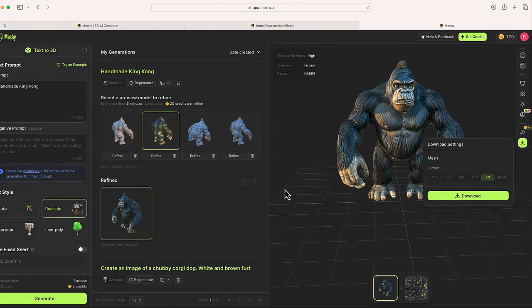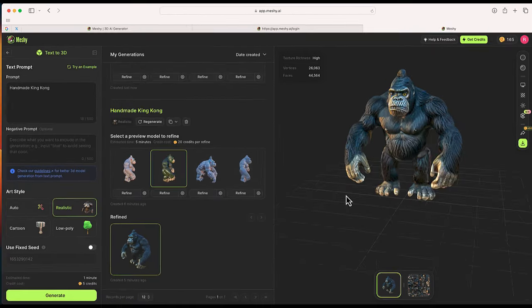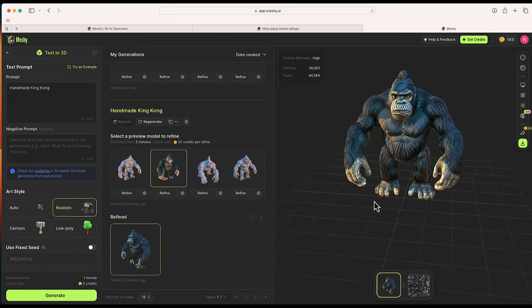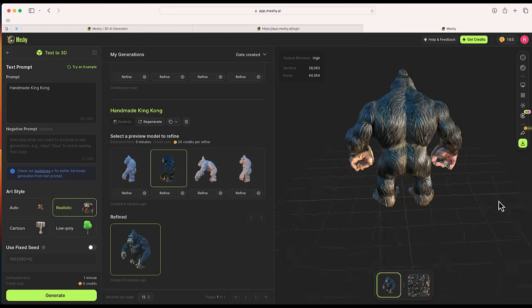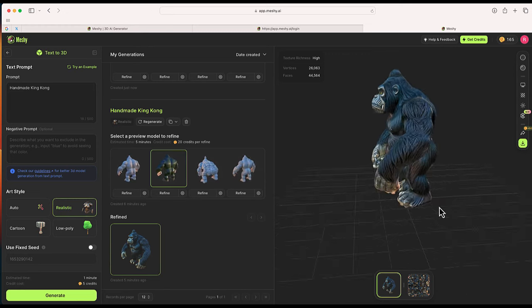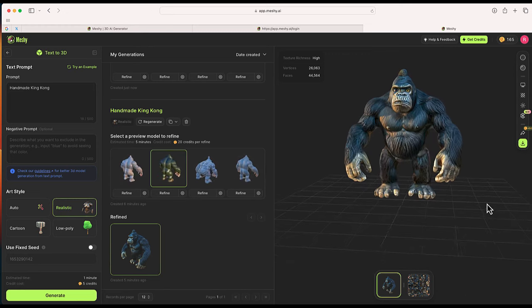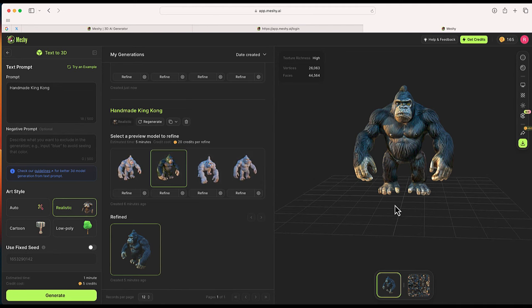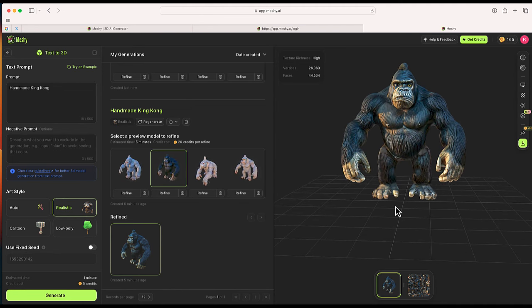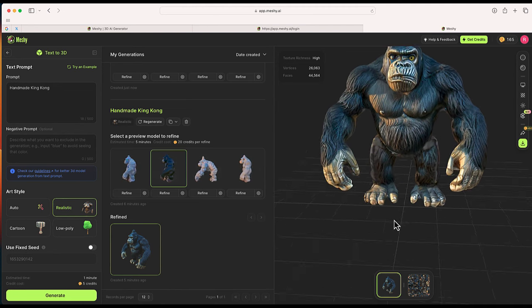It's that easy to just generate a 3D model from a simple text prompt that you can then go in and download.